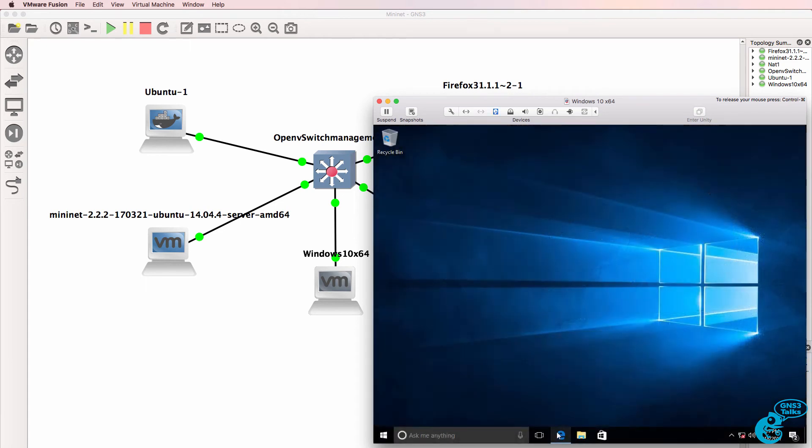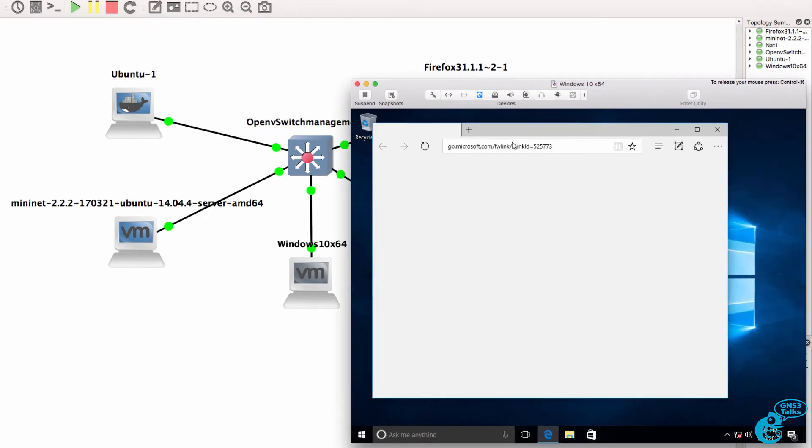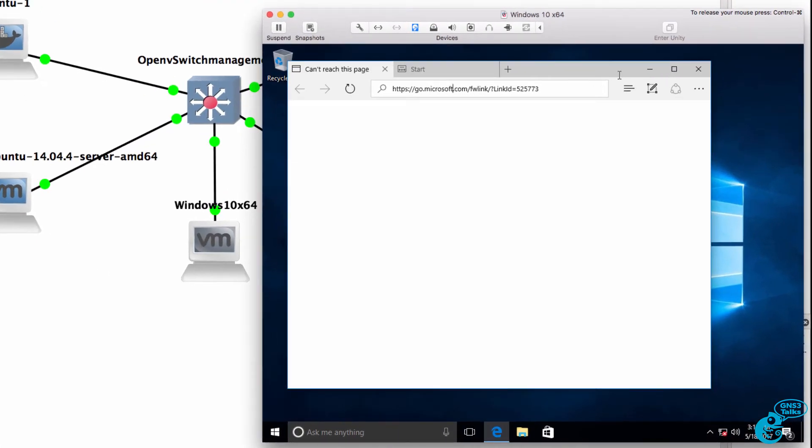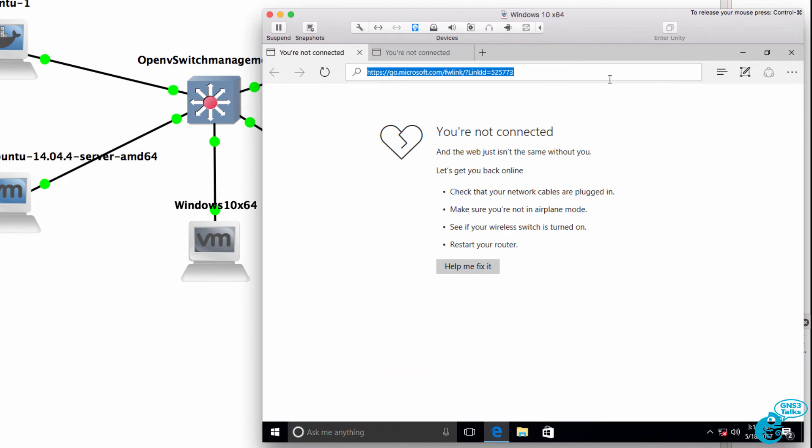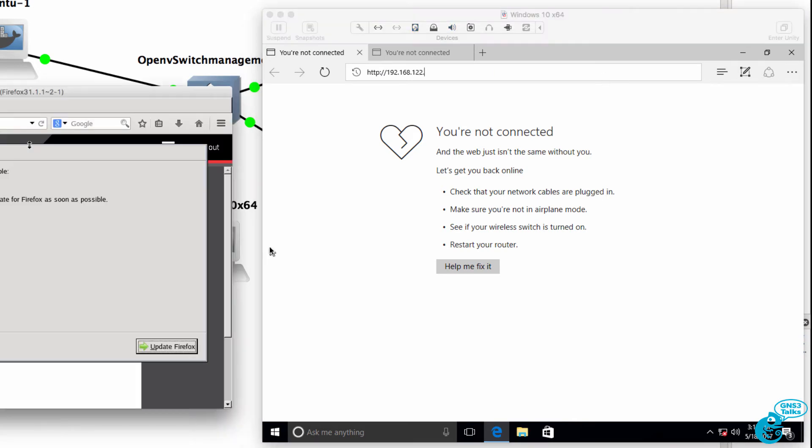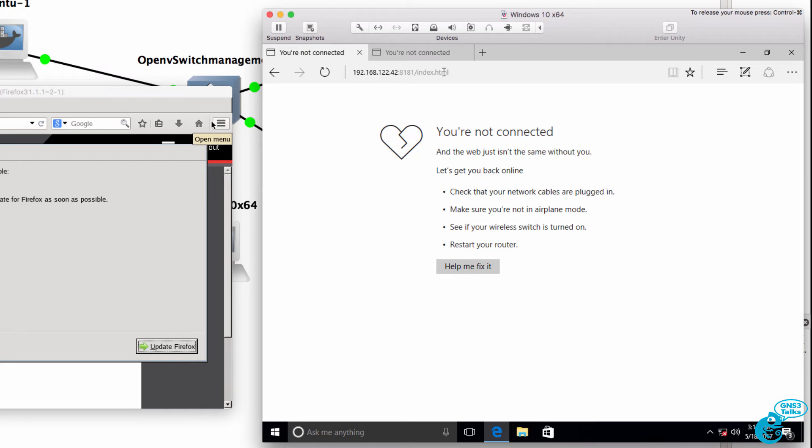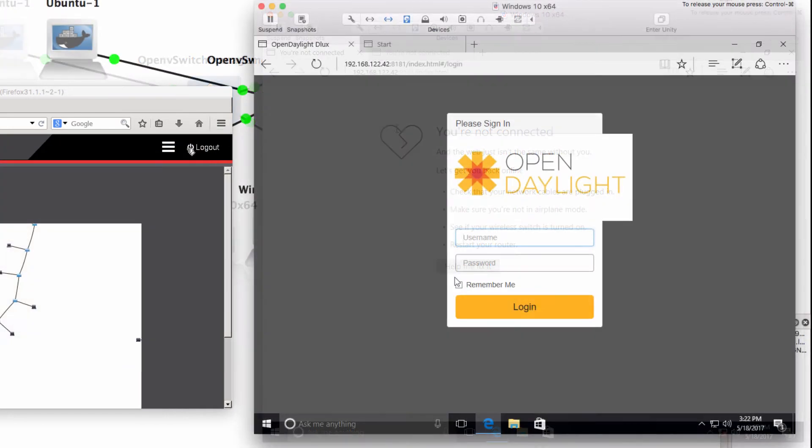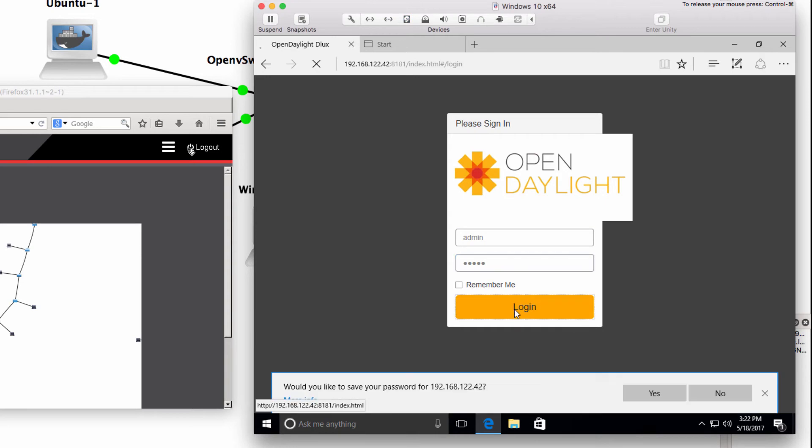So I'll log into Windows and I'll connect to the controller 192.168.122 and it's using 42 as its IP address. 8181 is the port number index.html. So here's my OpenDaylight prompt. I'll log in with the username of admin and admin.